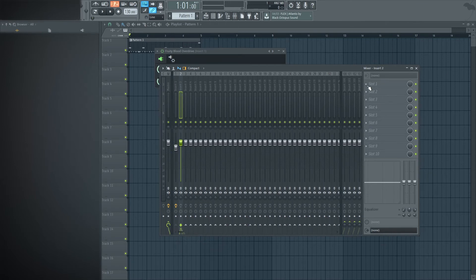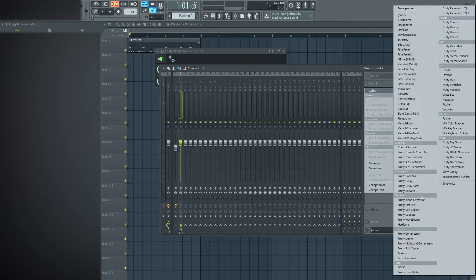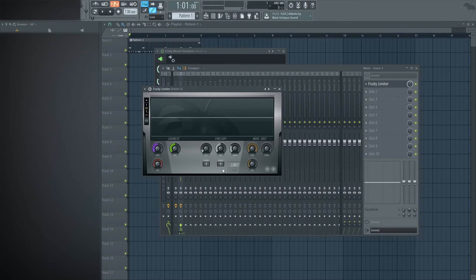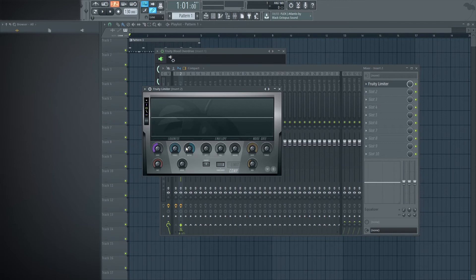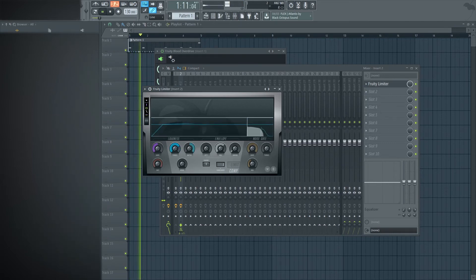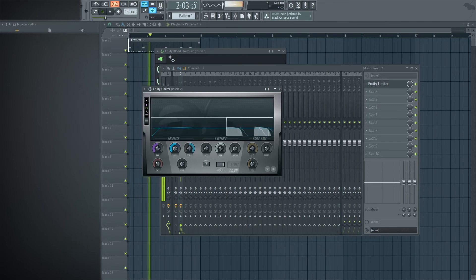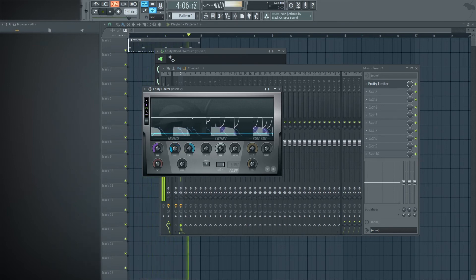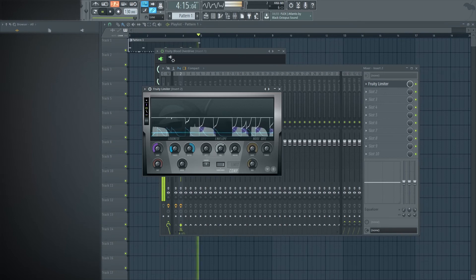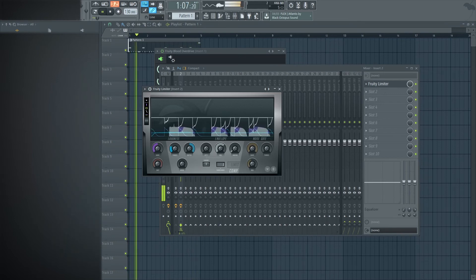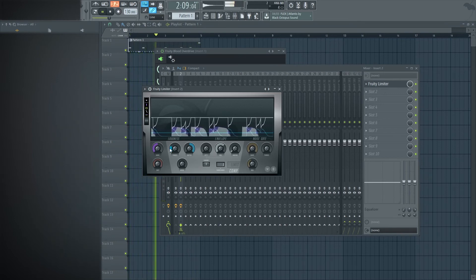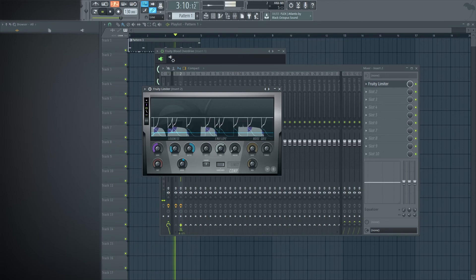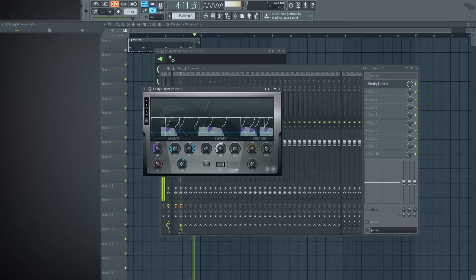So how I side chain is I use the Fruity Limiter. I go under the compressor, I click side chain as the insert one, turn my ratio all the way up, and then I turn my threshold down. I like that right about there. You can also mess around with the knee a little bit in the release times.